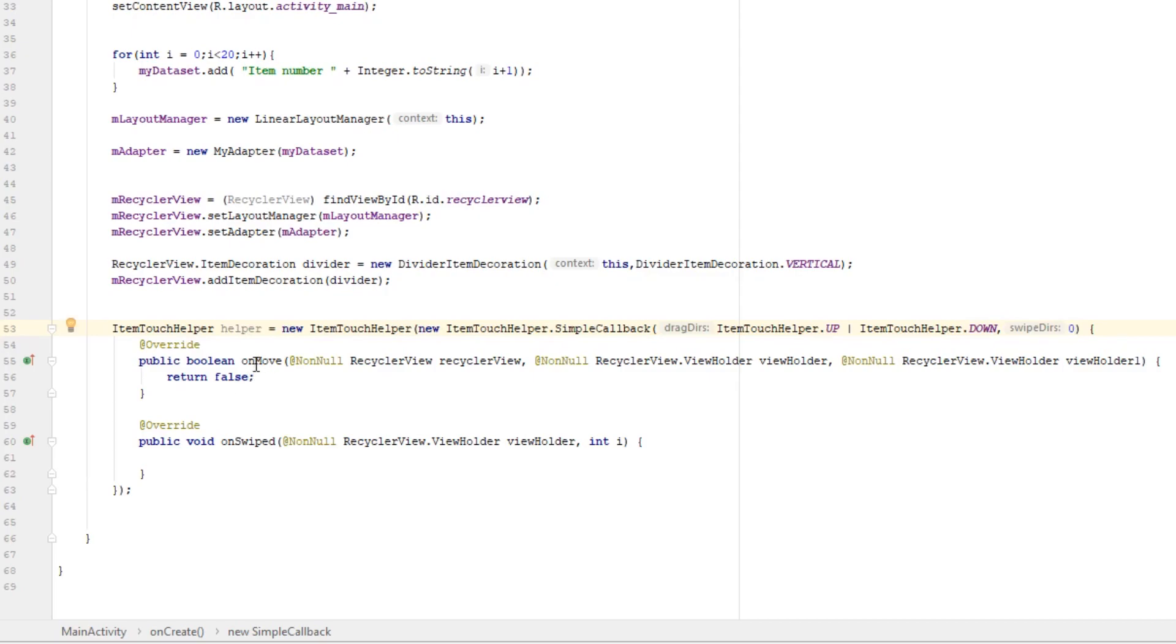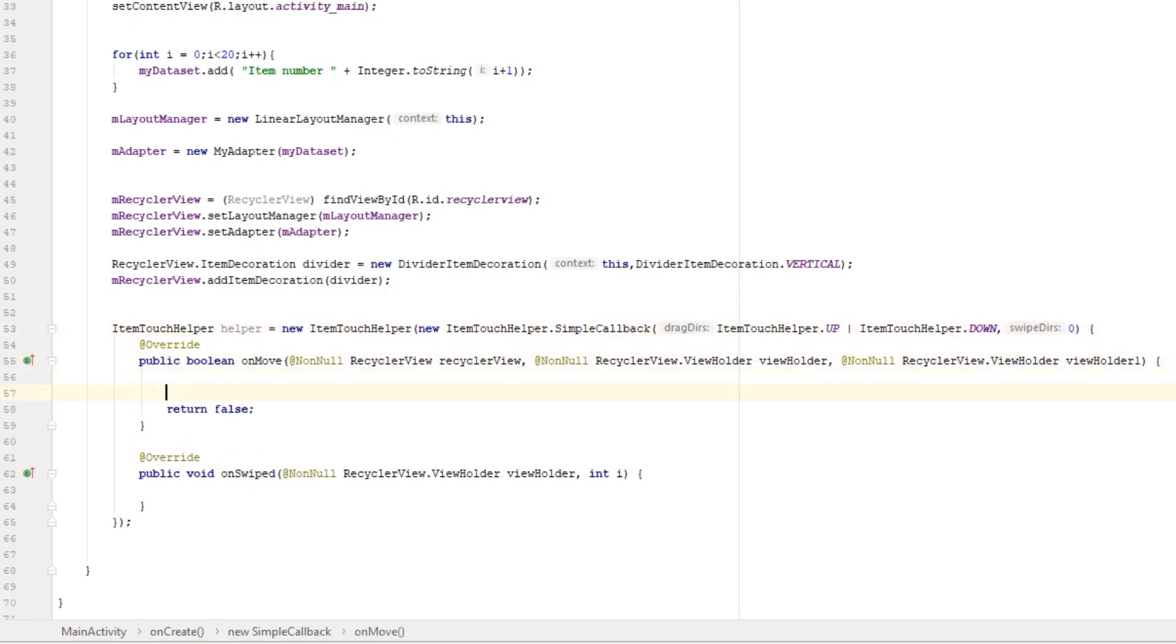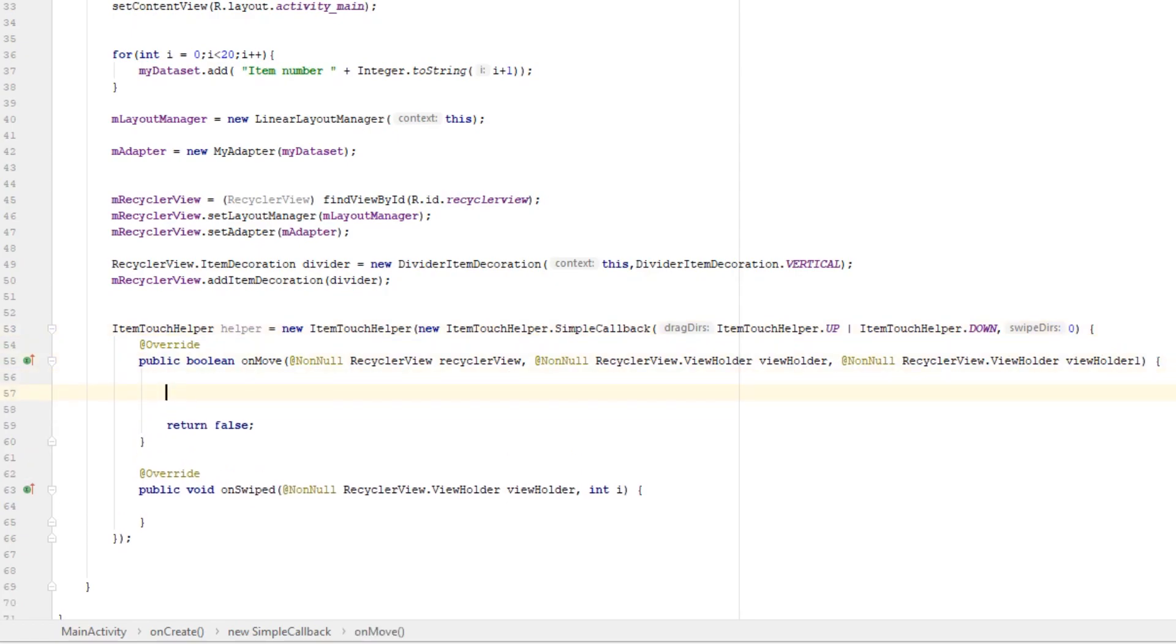So here we have onMove and onSwiped functions. onSwiped is used for swiping and onMove is used for dragging and dropping, and we are going to use that in this tutorial.